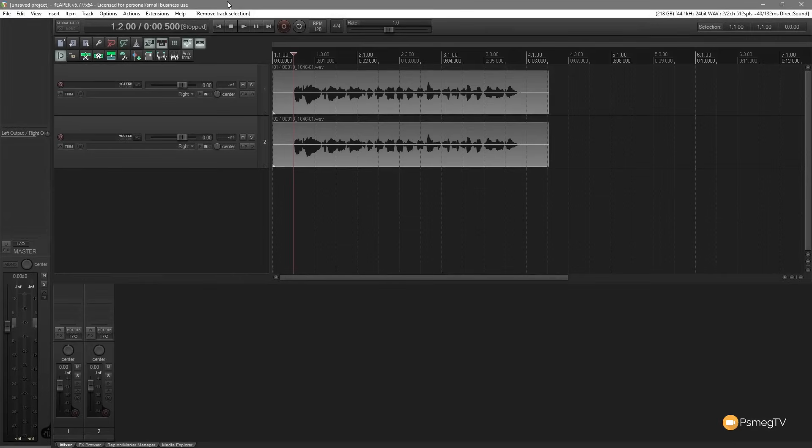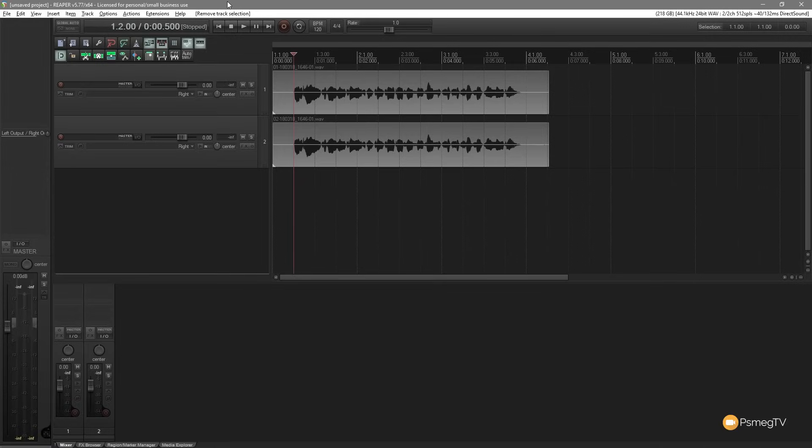In this week's video for Reaper, we're going to be taking a look at monitoring effects. We're going to take a look at what they are, how you can use them, and how to set them up. So let's just jump into Reaper and take a look at how to do all of that right now.